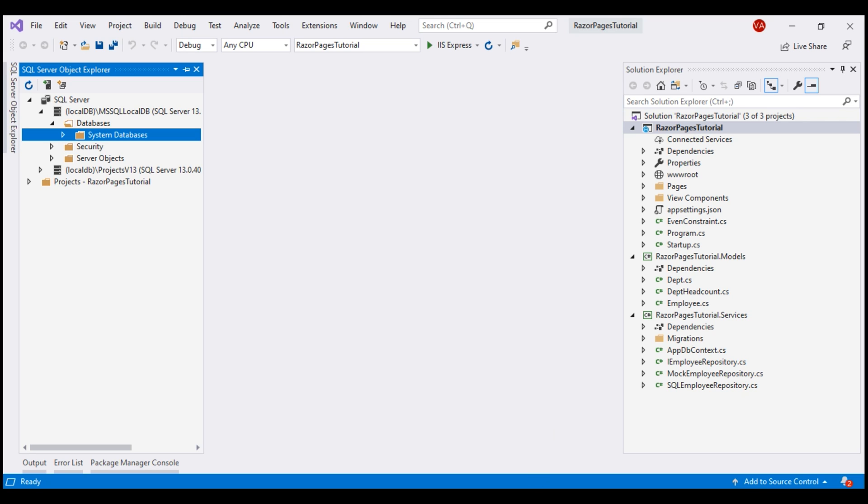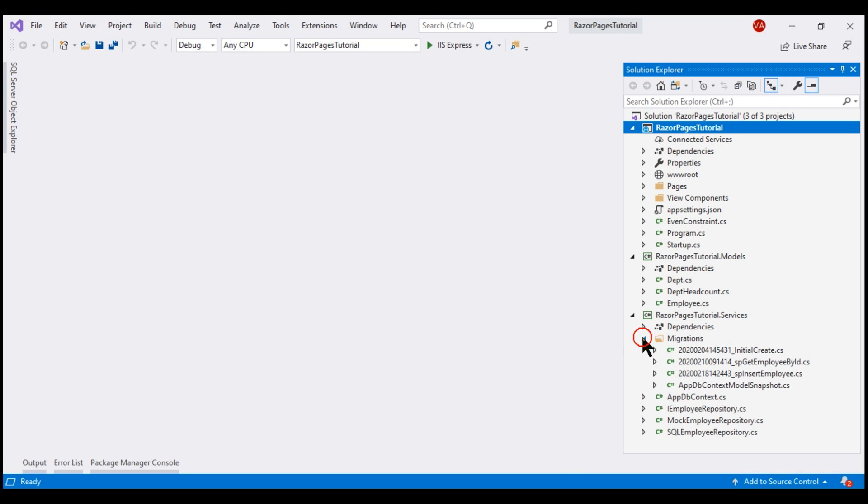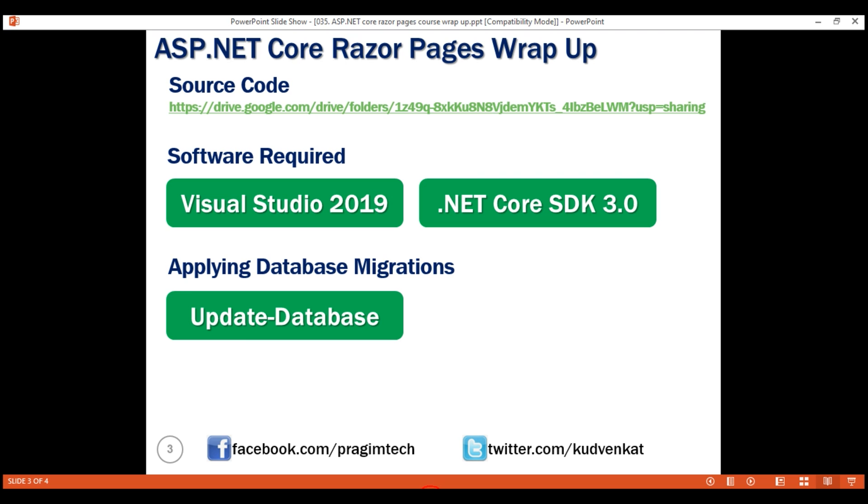In this project, we're using code first approach. We want our application to create the database and then apply all the migrations that we have in this migrations folder and that's pretty straightforward. All we need to do for that is execute this update database command.